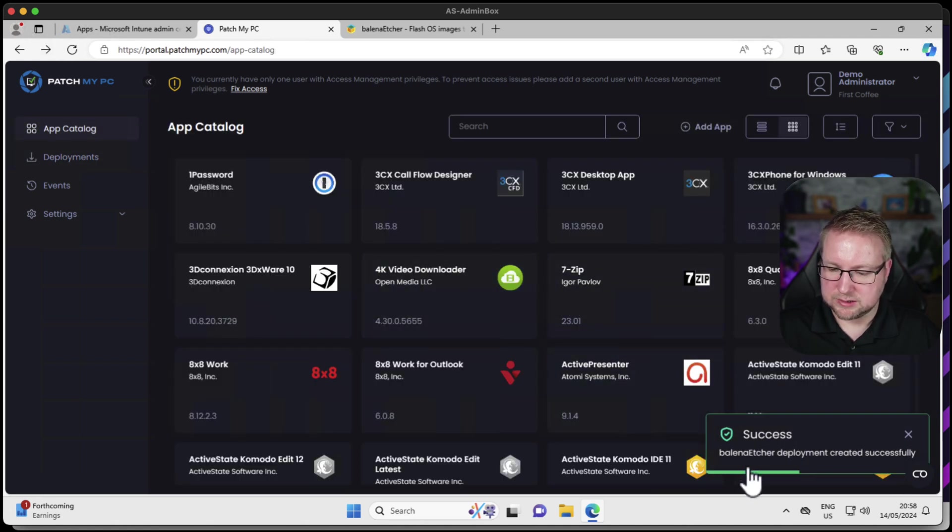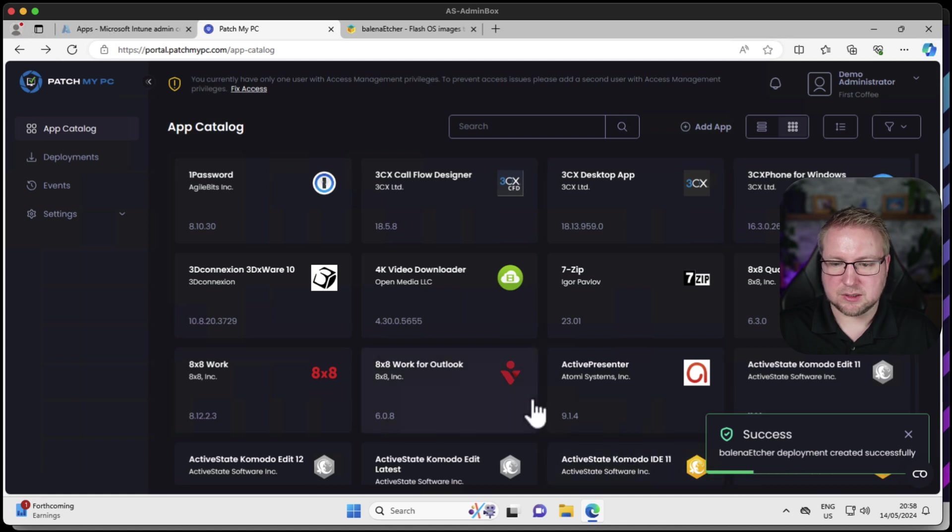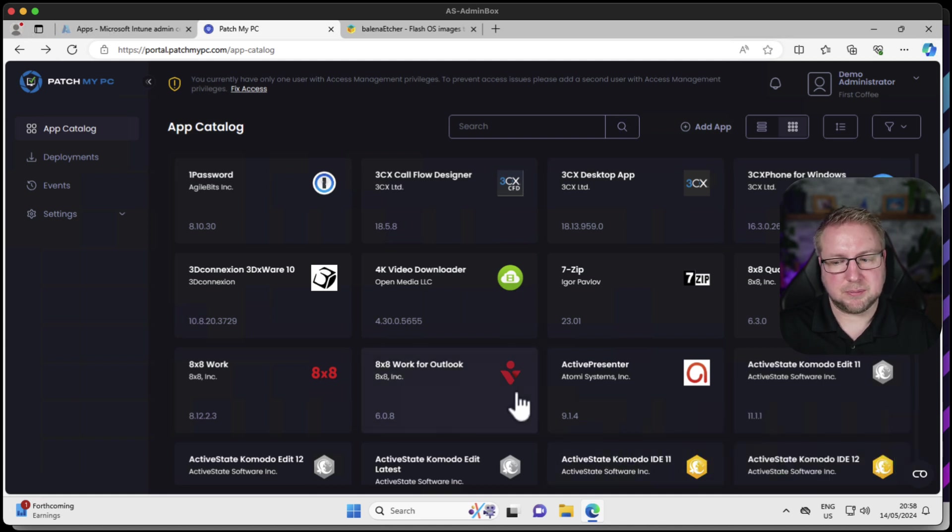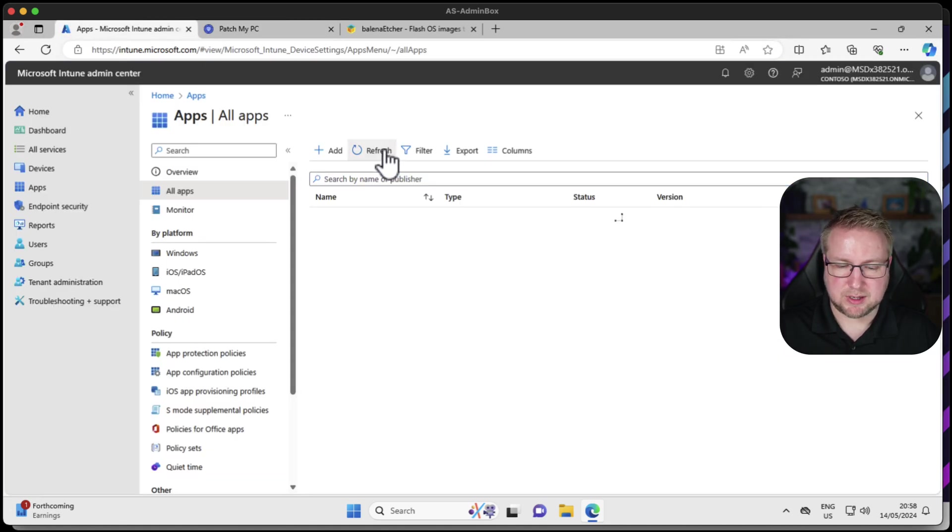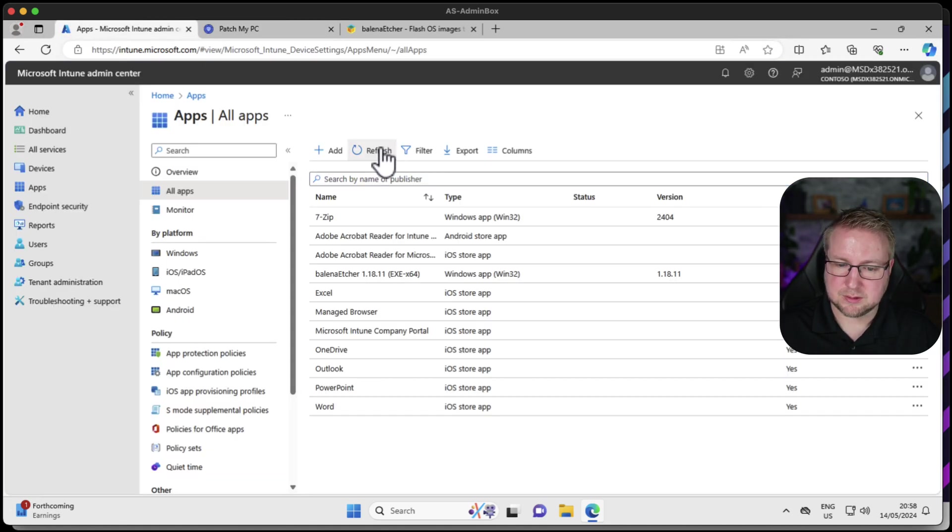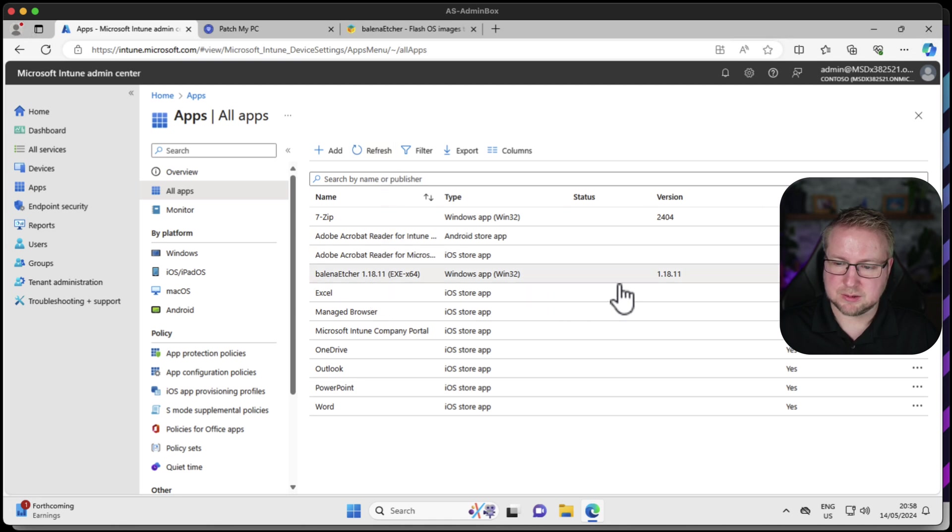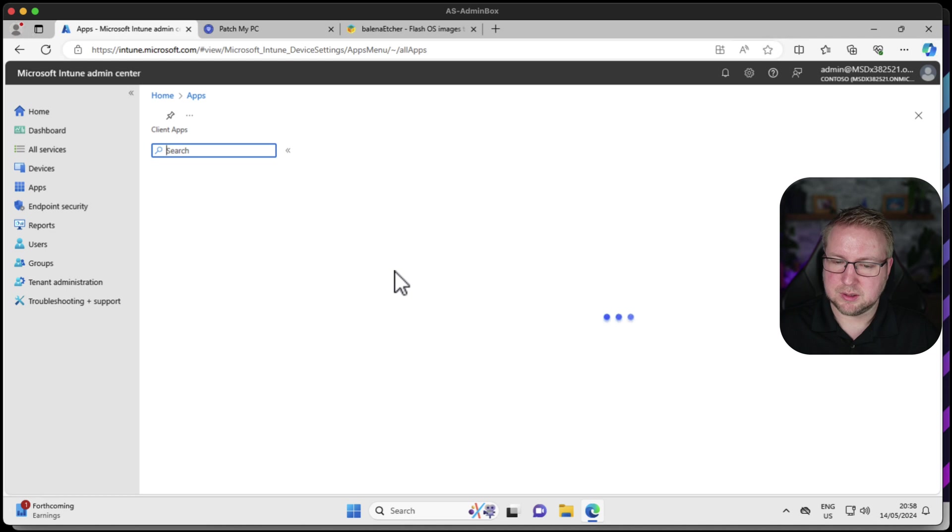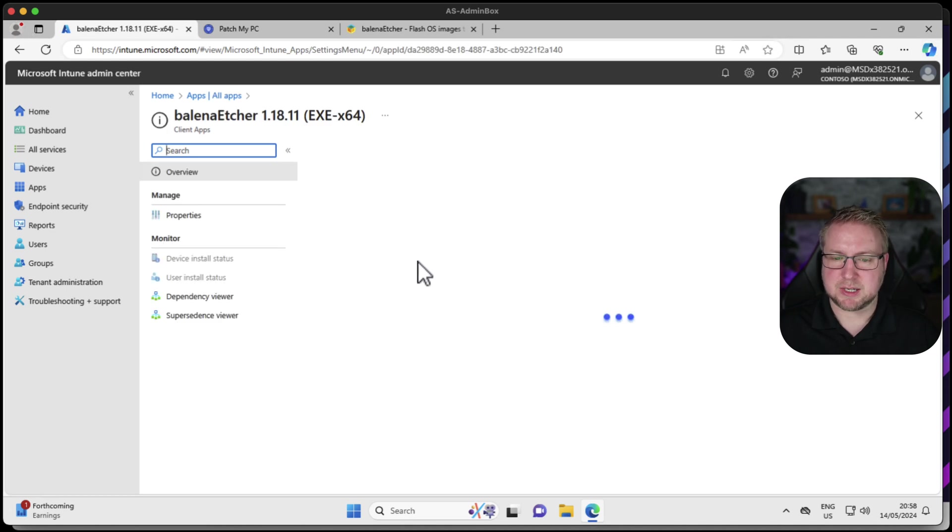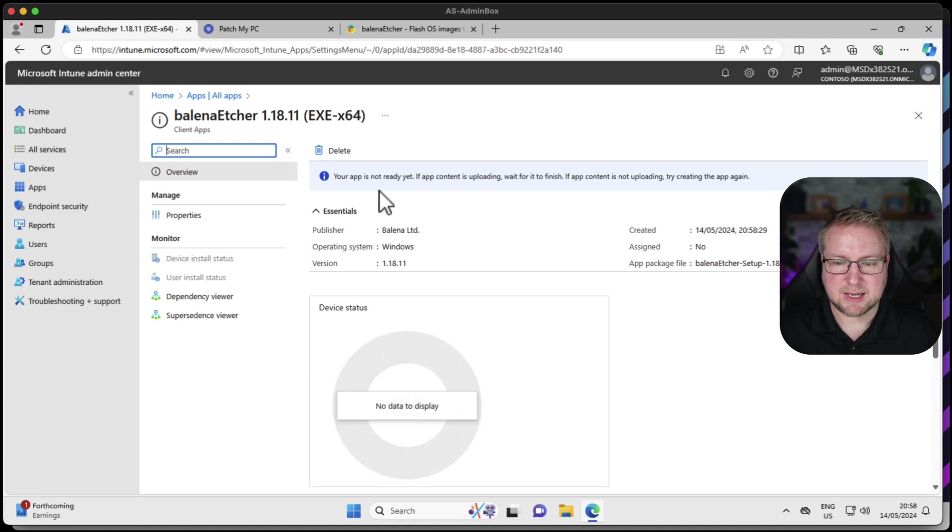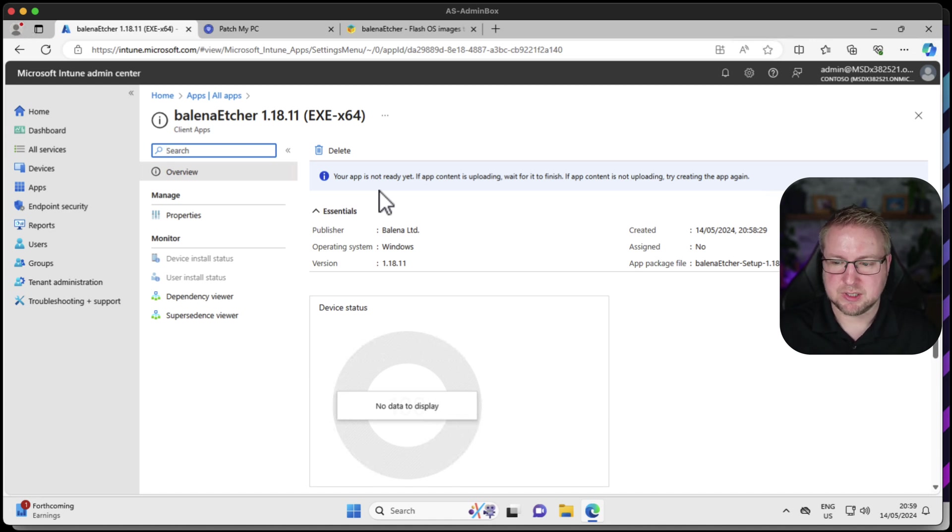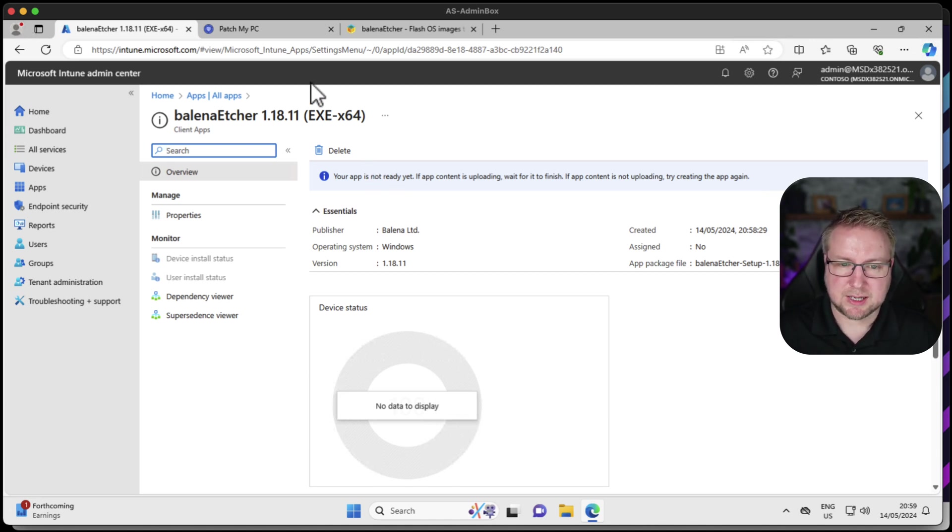Success, Balena Etcher deployment created successfully. If I go into apps, choose refresh, Balena Etcher, this version. I assume it hasn't managed to upload the content yet because that was incredibly quick. Yes, it says it's not ready yet. It's uploading the content to Intune for us. So we'll give that a few moments to do that.